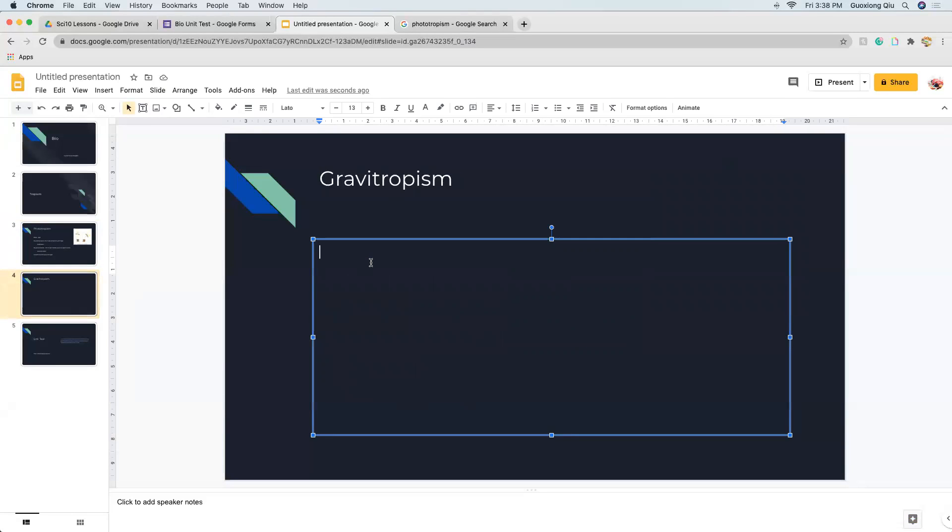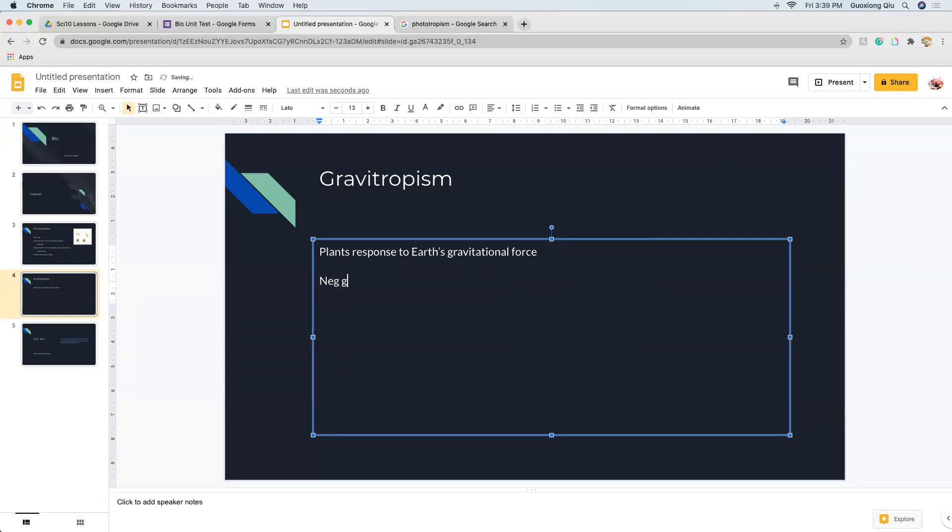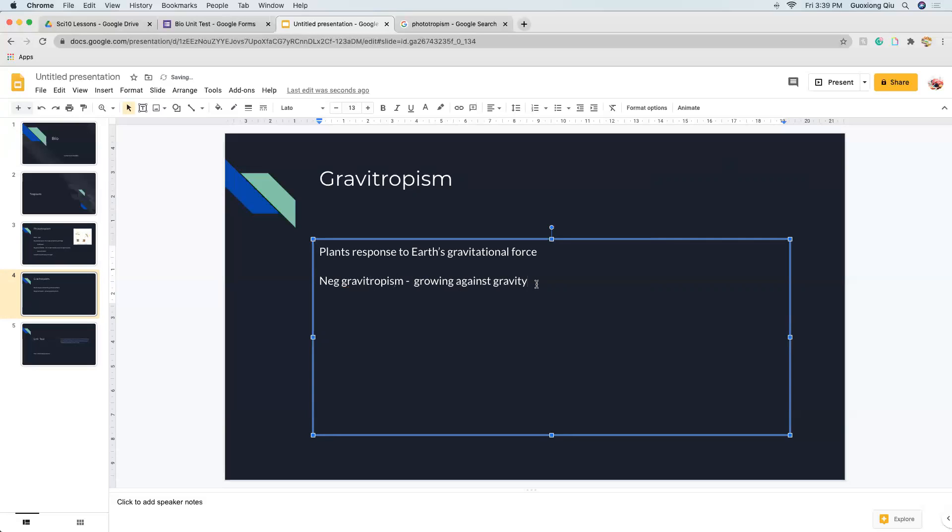Gravitropism. You can probably guess this, which is plant response to earth's gravitational force. You might have not guessed that exactly, but you can kind of infer that it has to do with plants and gravity. So, negative gravitropism, growing against gravity. And then positive gravitropism, growing towards gravity.